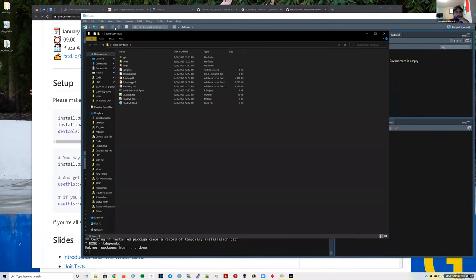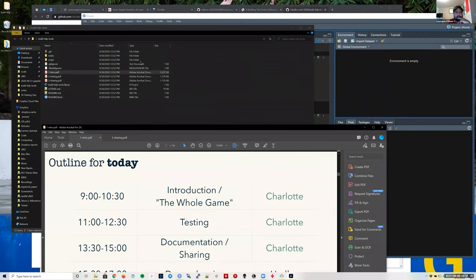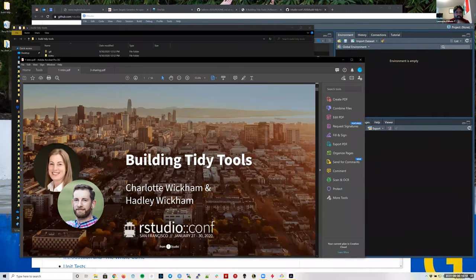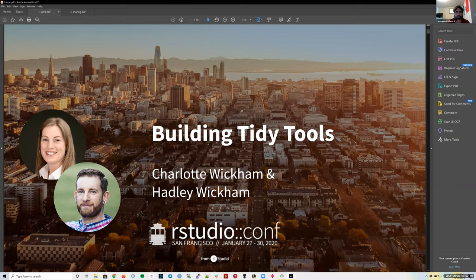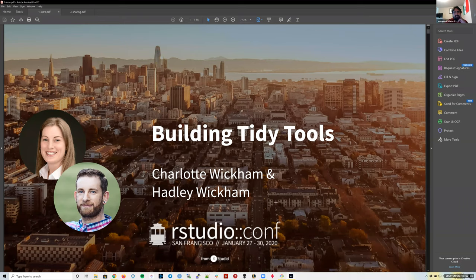I'm going to open the intro PDF file. This workshop was made by Charlotte Wickham and Hadley Wickham. I actually took the 2019 version of this workshop and I see they've changed it quite a bit — they made it more interactive this time, with less slides and more code to go through. There's a lot to learn about R packages, and you might be interested in attending one of these workshops in the future.